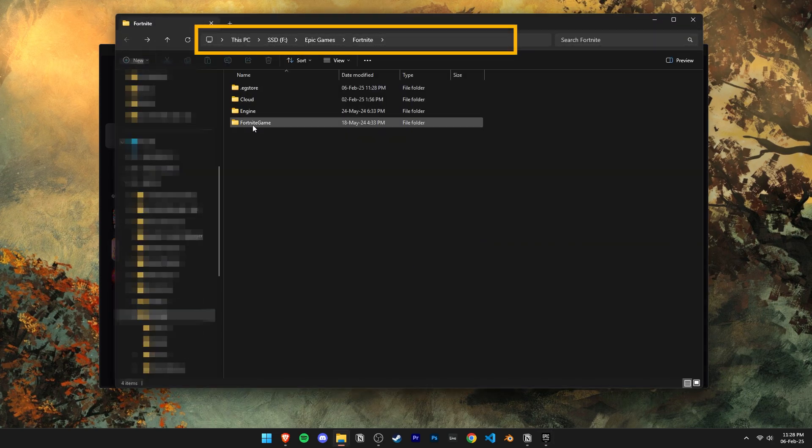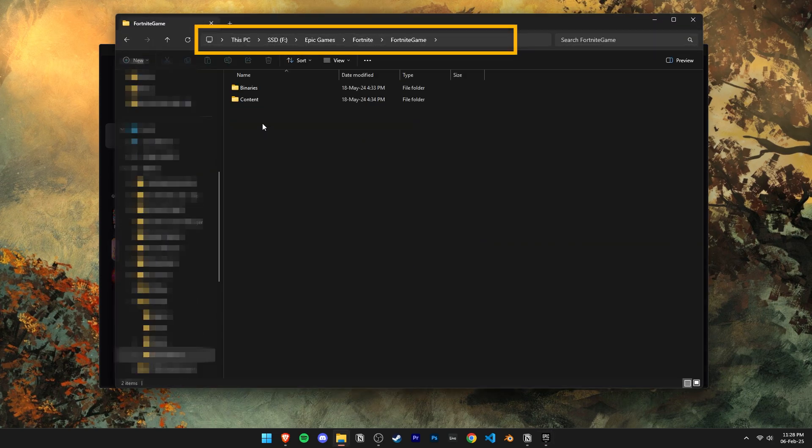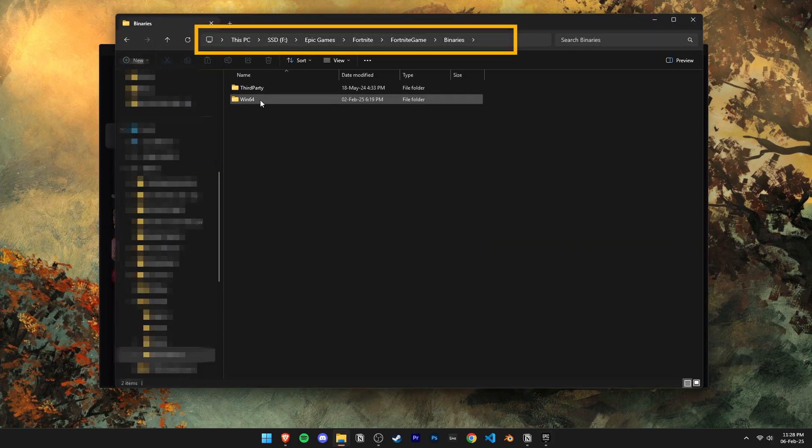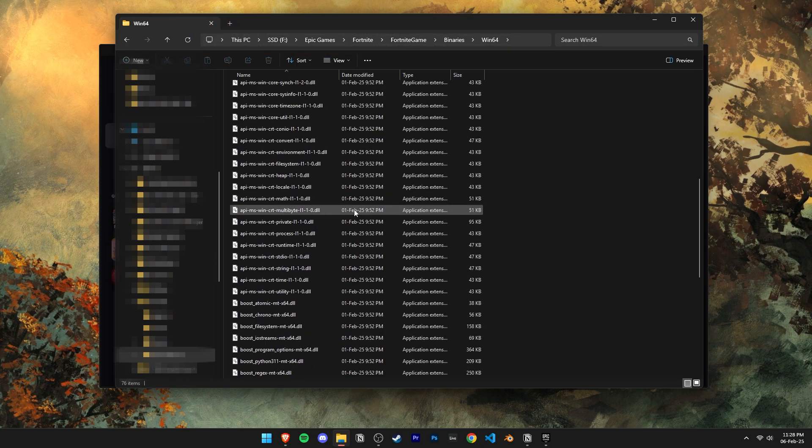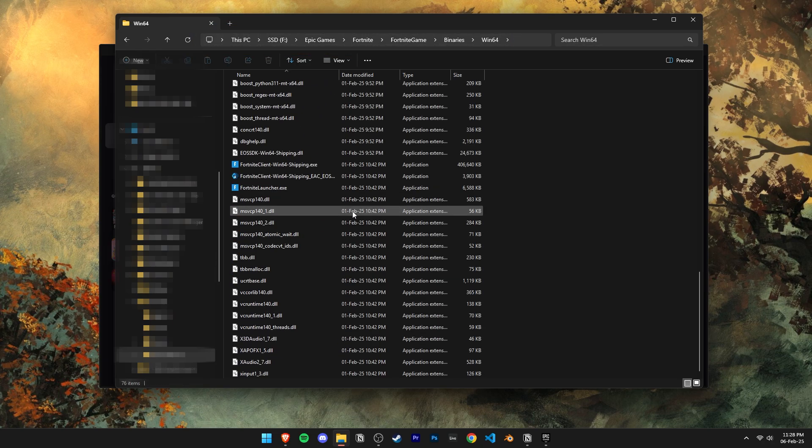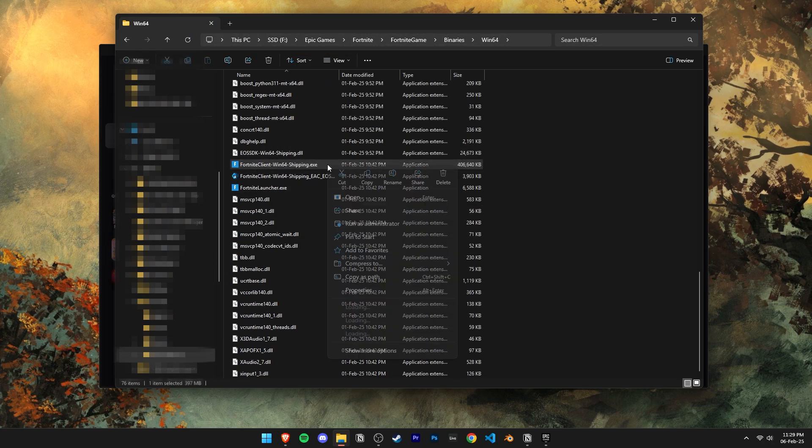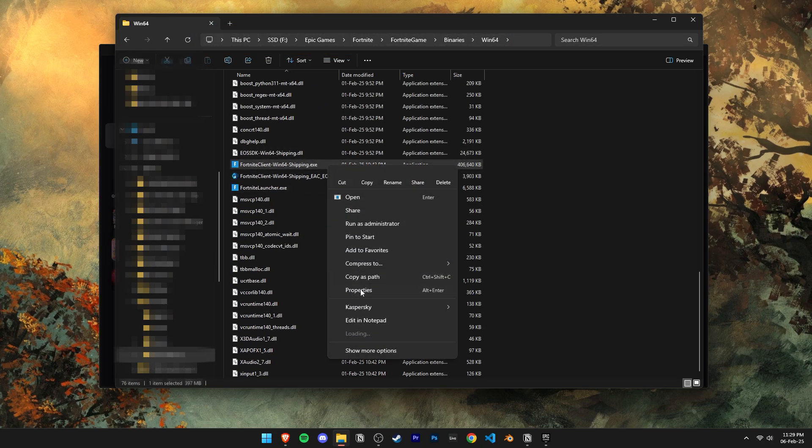Now follow this folder path that I'm taking right here. Now scroll down till you find this Fortnite client shipping EXE.